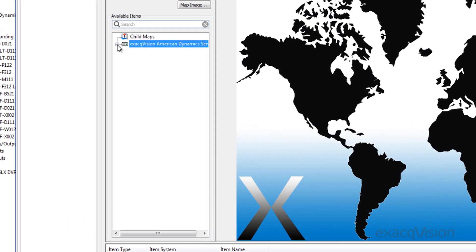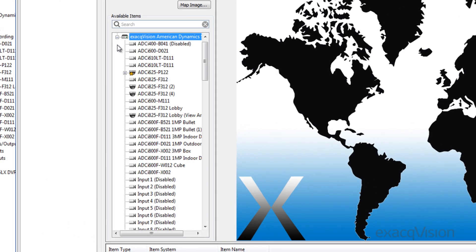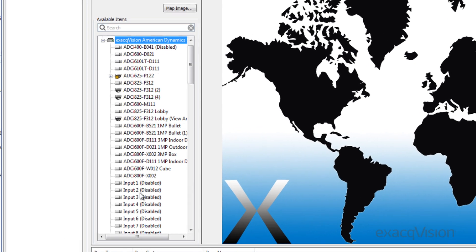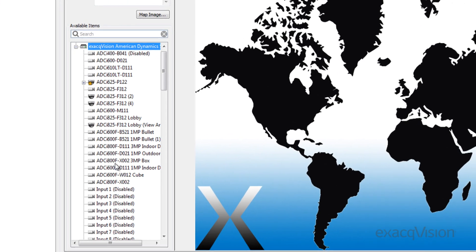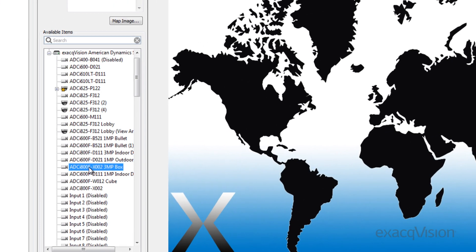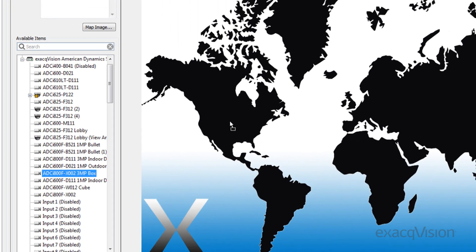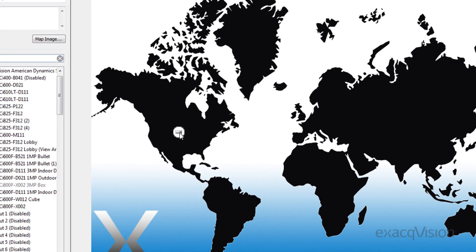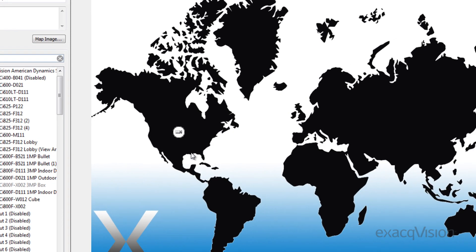The systems that you are currently connected to are listed in the available items. Expand the system to see the devices associated with it. Drag the name of the device from the available items section onto the part of the map where the icon should be located.